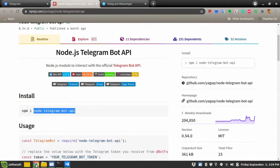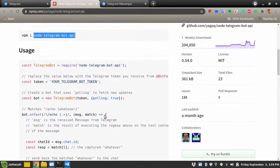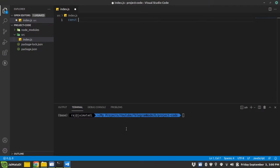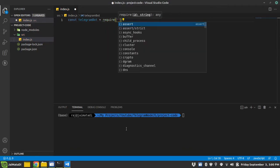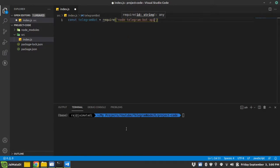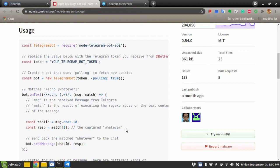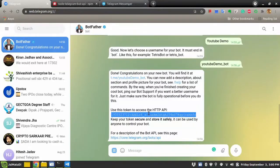Let's get back to the Node.js package and see how you call and use the package. Let's start using it. First, create a Telegram bot by requiring the Telegram package. Next it needs your token, so let's go to Telegram and copy the token.